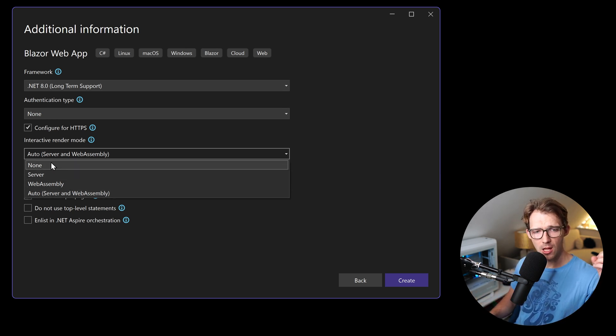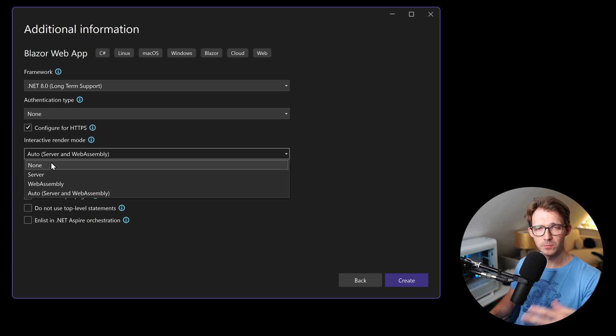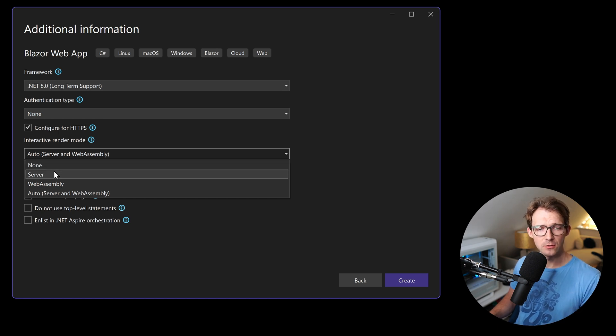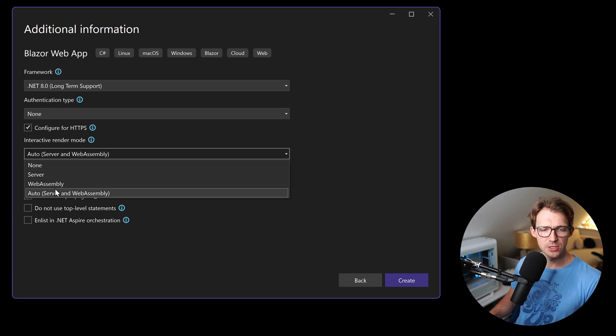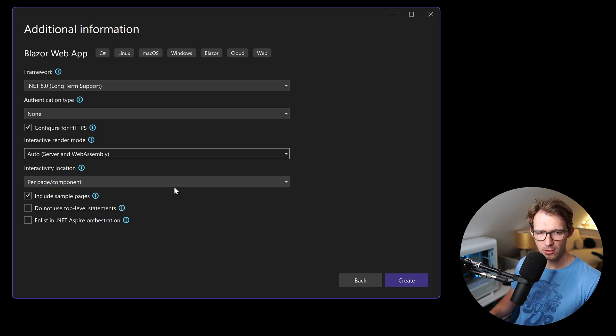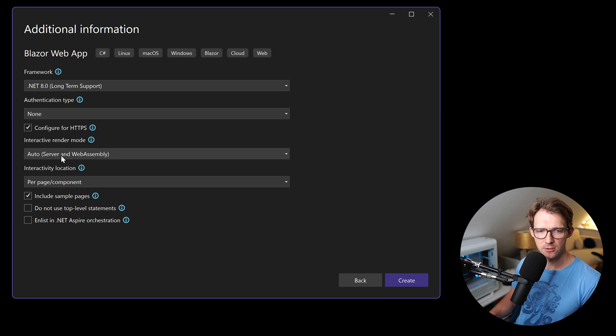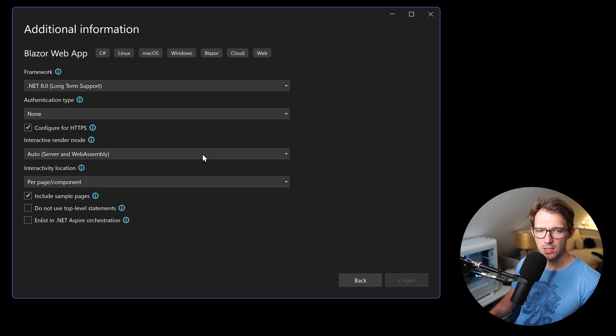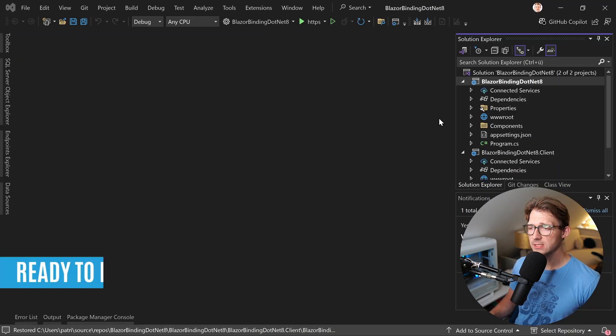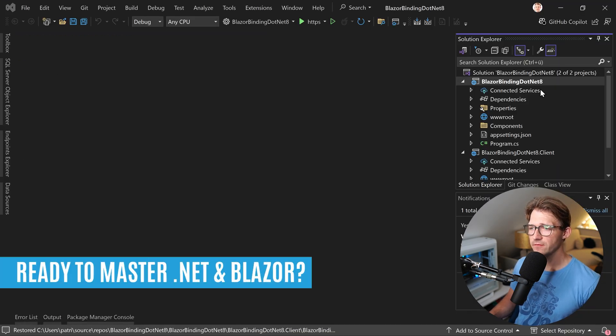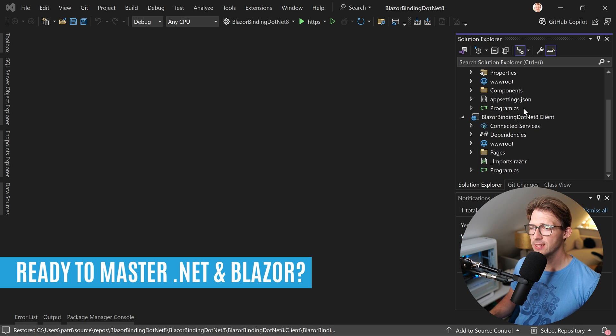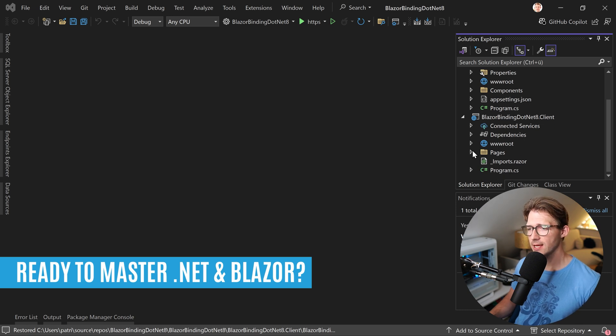So no non-render mode. This would be static server-side rendering, no server, no web assembly, just both of the interactive worlds. So server and web assembly is what we can choose here. And when this is done, we have a server project and the client project.